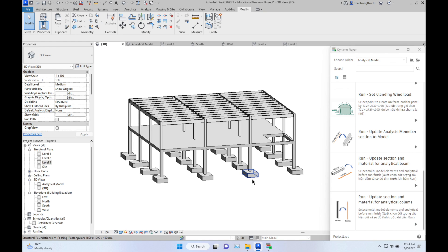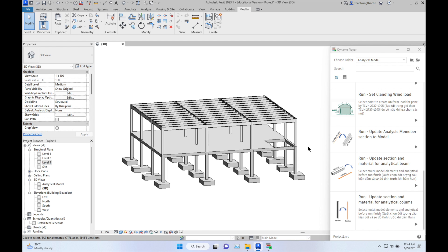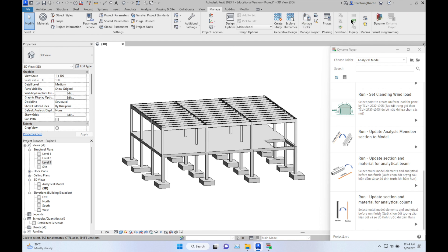Hello everyone. Today I will show you how to use Revit 2023 with Dynamo to control the analytical member when you create it manually.